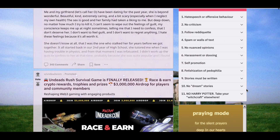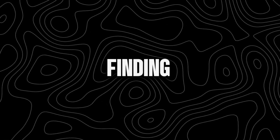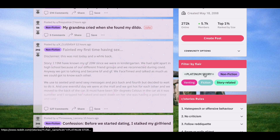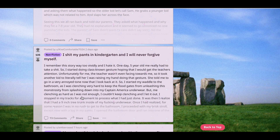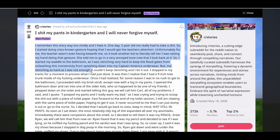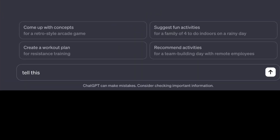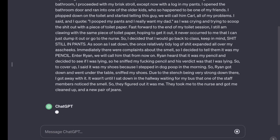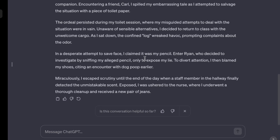Scroll down and find a story. Here's a tip: if you have trouble finding a good story, try using this filter. I'll go with this one for example. Now copy it and ask ChatGPT to tell it in first-person narrator and only keep the interesting parts. Here's the result. Now let's turn this into a video.